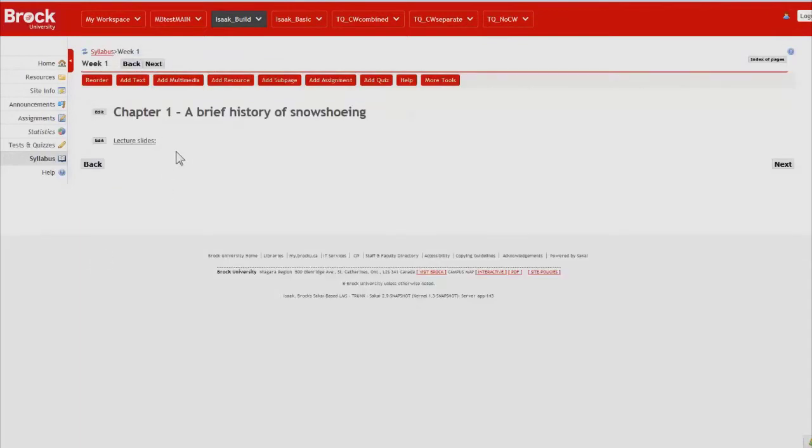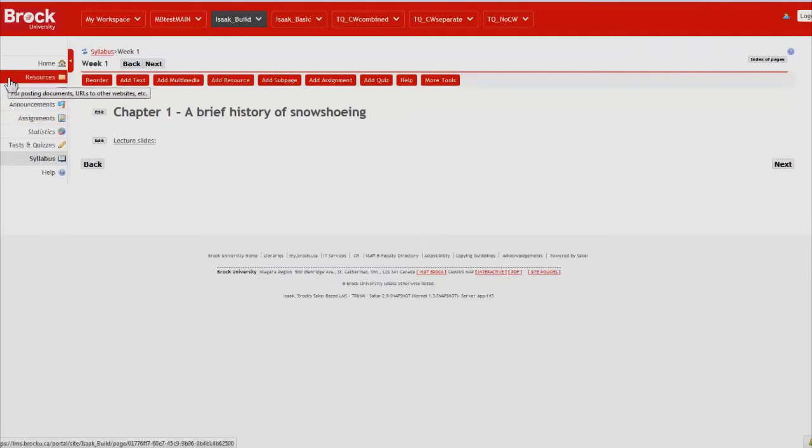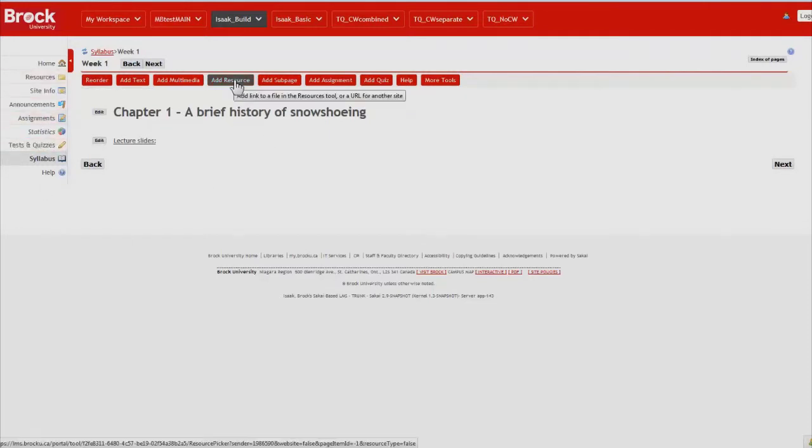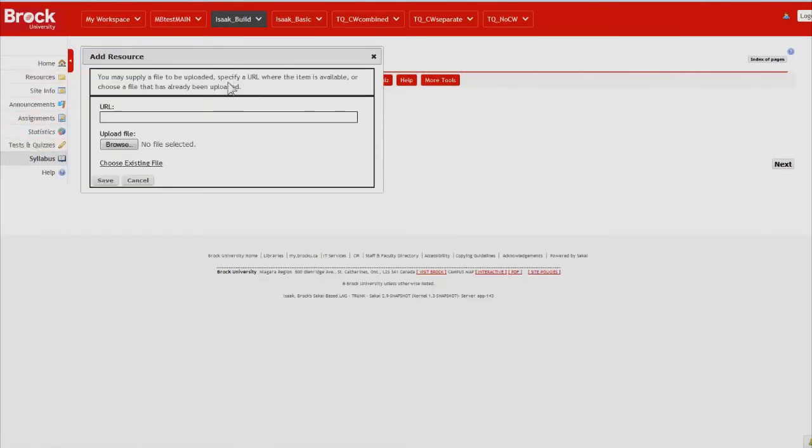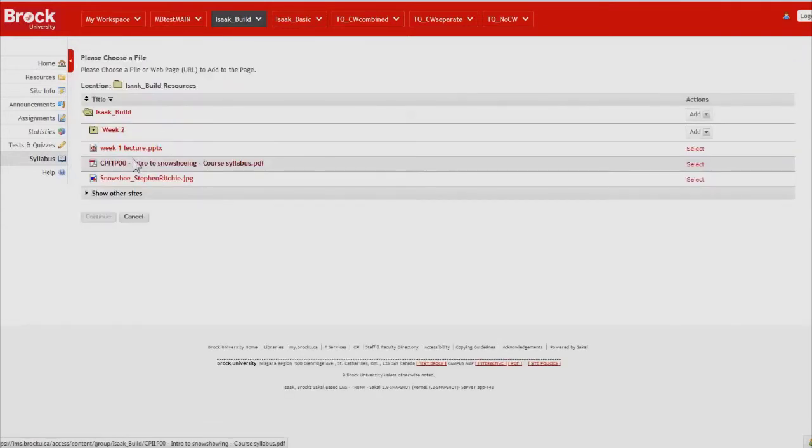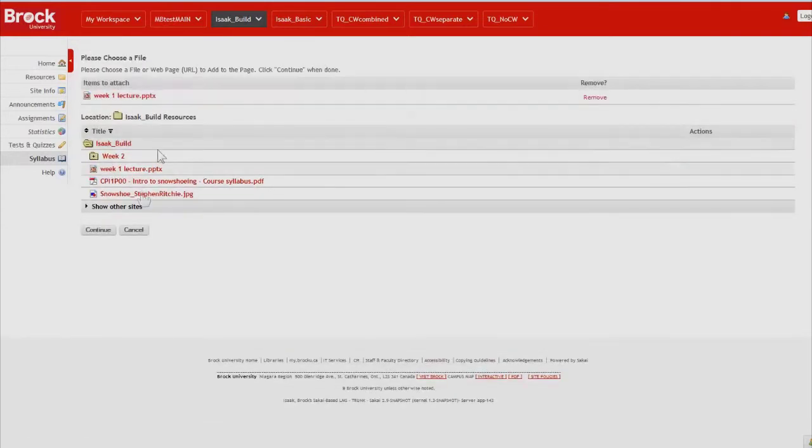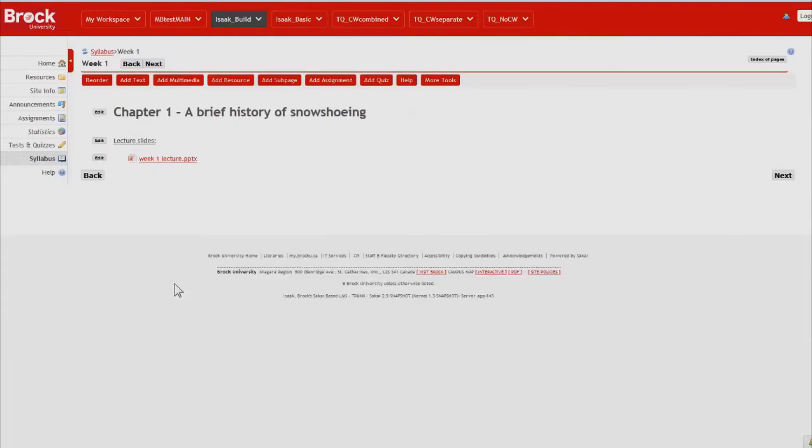And then we're going to create a link to the PowerPoint slides that have already been uploaded to the resources tool by clicking add resource. Choose the existing file. And then select it.